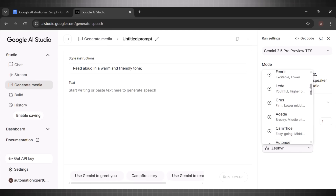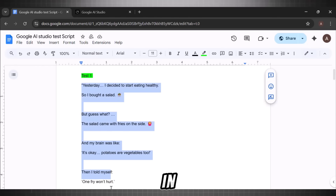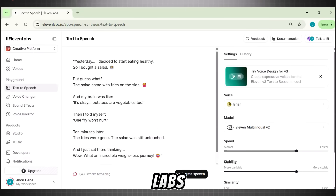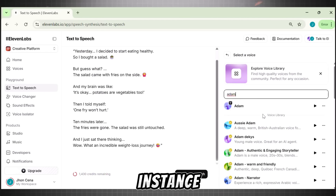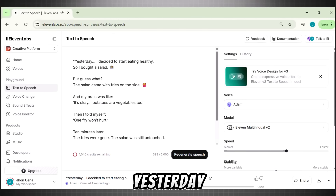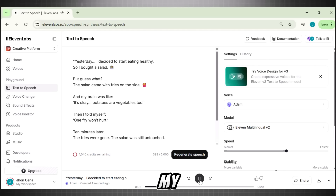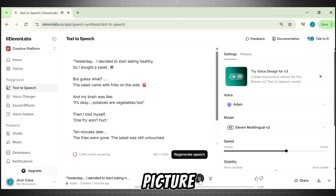Let's now choose a voice here. I am choosing Umbriel. I already have a few test scripts, so I will copy it and paste it in Google AI Studio. Now hit run. Meanwhile, I am trying it in ElevenLabs as well, choosing a random voice. Now let's listen to ElevenLabs first: 'Yesterday I decided to start eating healthy, so I bought a salad, but guess what? The salad came with fries on the side, and my brain was like, it's okay, potatoes are vegetables too. Then I told myself, one fry won't hurt.' ElevenLabs is simply reading the script without any pitch or stress.